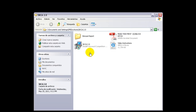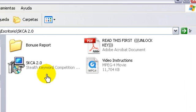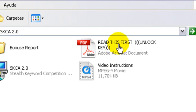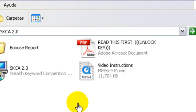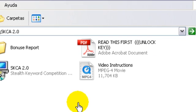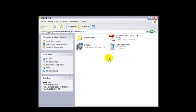Before we begin with the instructions of the software, I want to show you how you can get your log key. It's inside the folder you downloaded, in this PDF file. Please open this PDF file first and follow the instructions inside in order to receive your unlock code. Okay, so let's begin.